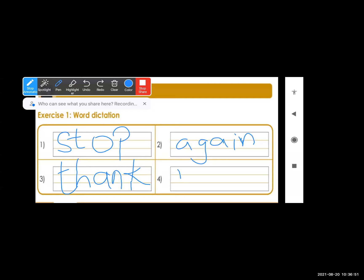Next is W-A-L-K, walk. To review: first word is S-T-O-P, stop. Second is A-G-A-I-N, again. Third is T-H-A-N-K, thank. Fourth is W-A-L-K, walk.